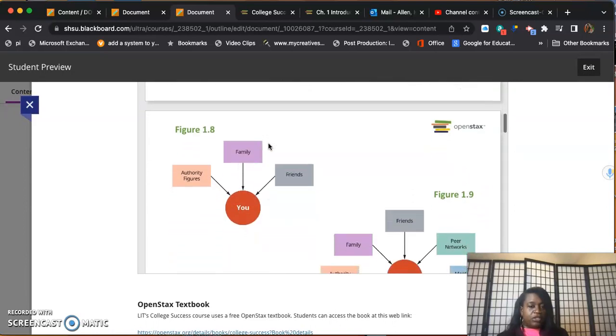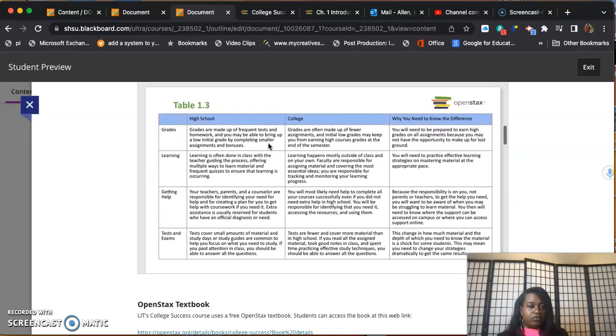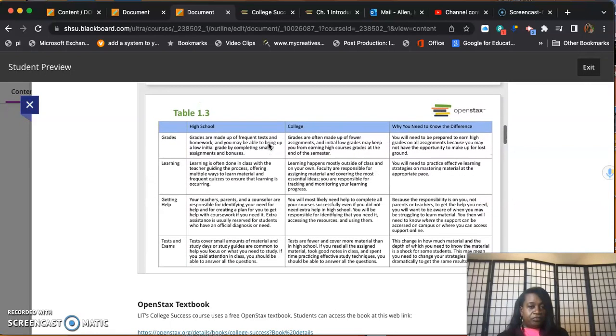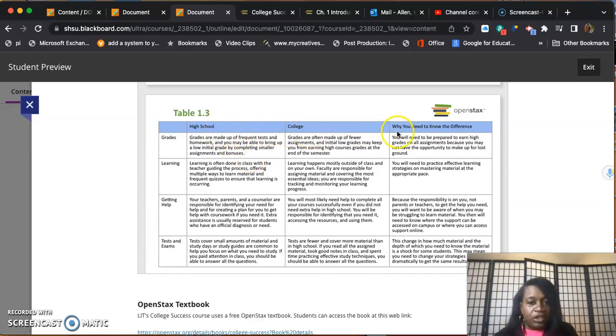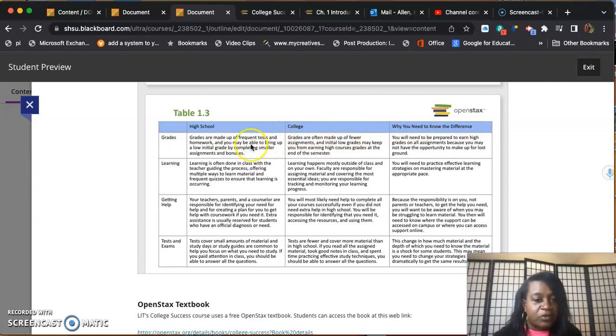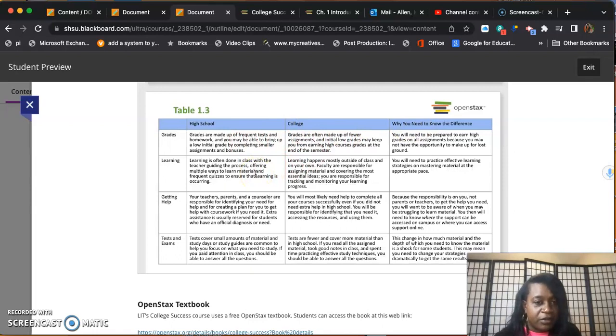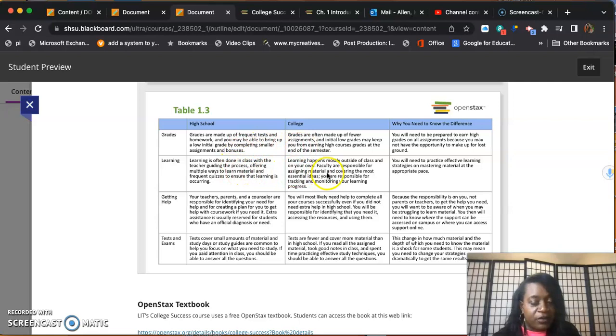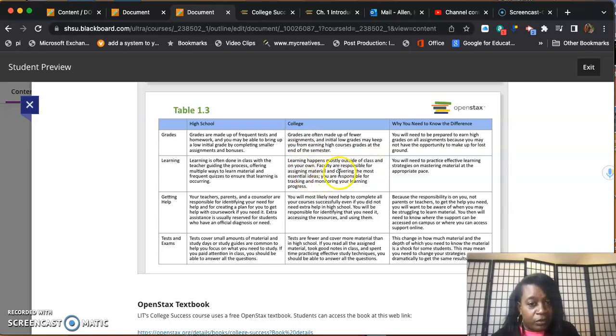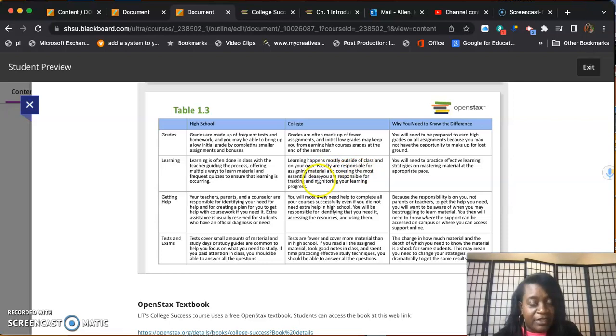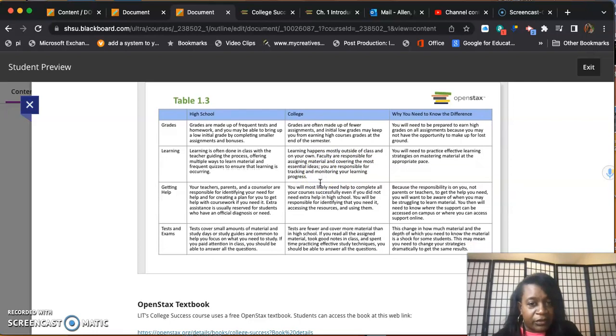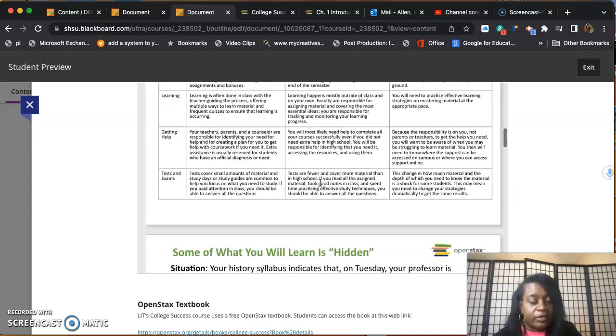This chart tells you the differences between high school and college. I want you to read this though. Grades are different in college versus high school. Learning is different in college - learning happens mostly outside of the class and mostly on your own. Faculty are responsible for assigned materials and covering the most essential ideas. You are responsible for tracking and monitoring your own learning progress.